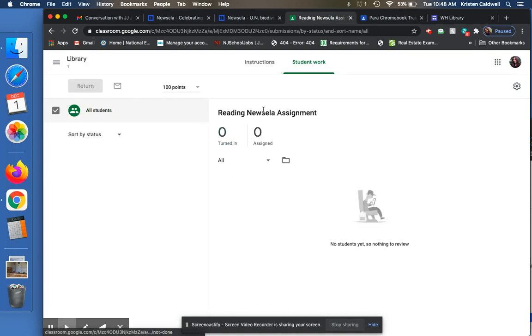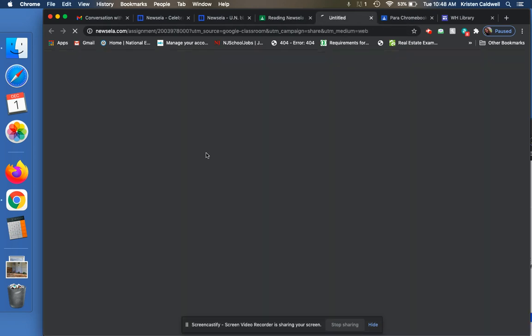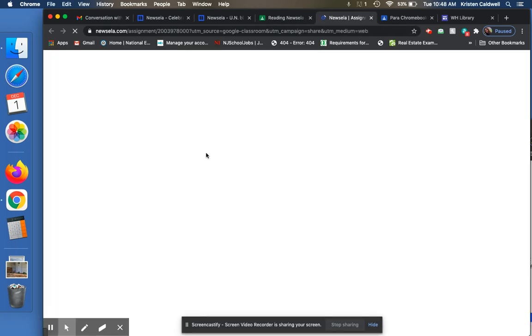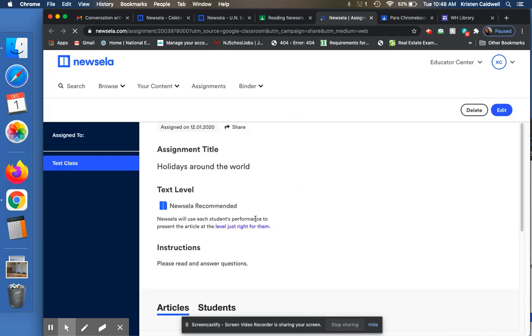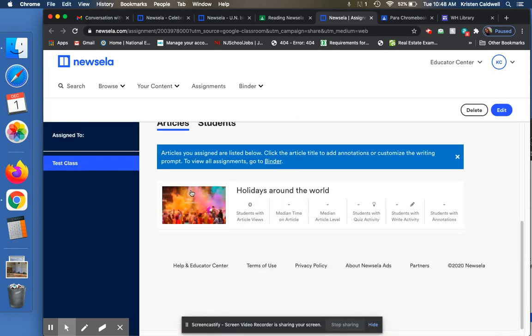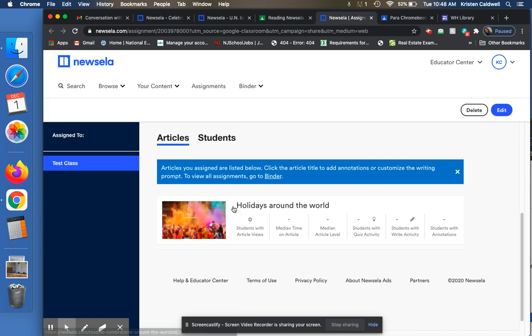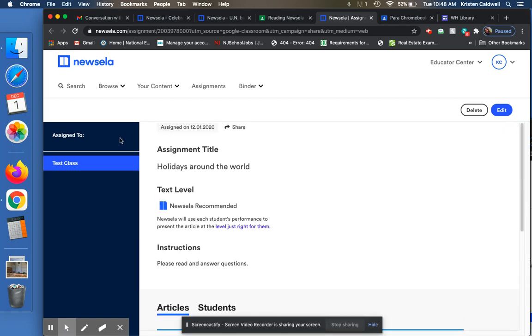And if I want to actually see what it looks like, this is the student work. I would click on instructions. And now it will take me right back to my teacher version on Newsela of this assignment. So I can see everything. So this is the articles I've assigned for my test class.